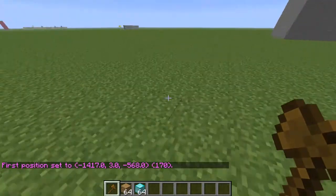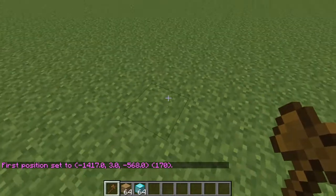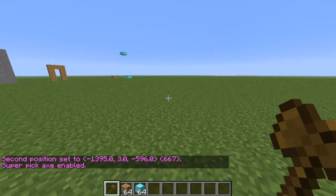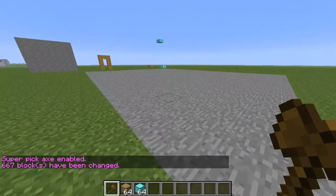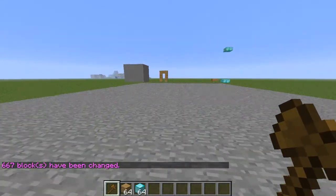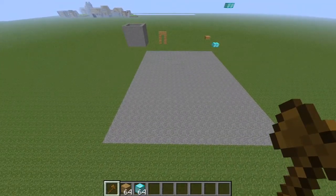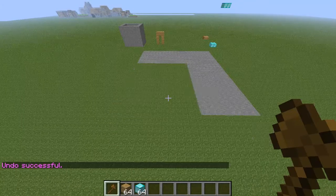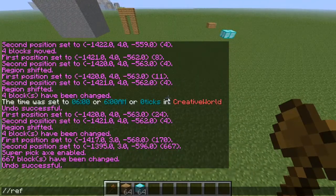Now I'm going to show you what happens if you mess up. Let's say you accidentally selected a region and changed everything to stone — //set stone. You're like, oh shoot, I didn't want all of this here. You just made a big mistake and ruined your land. So if you want to fix that, you do //undo. And if you've undone something you didn't want to undo, just do //redo and it'll come back.